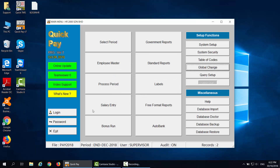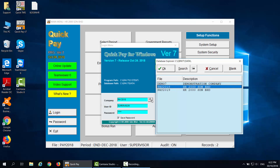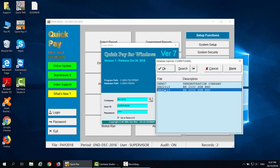Then click on the Login button. Under Company, check on the company database. Once you are able to see the database for 2019, it means you have successfully completed the year-end closing. Thank you.